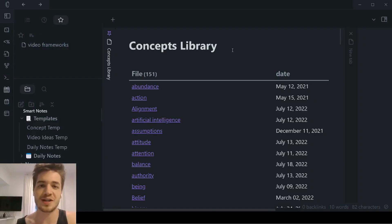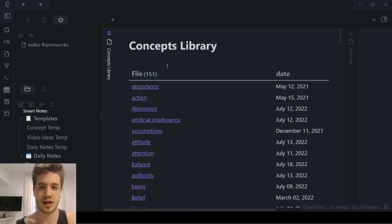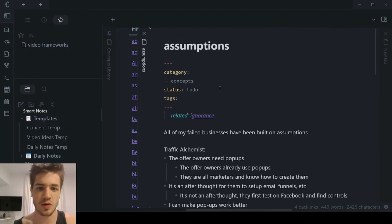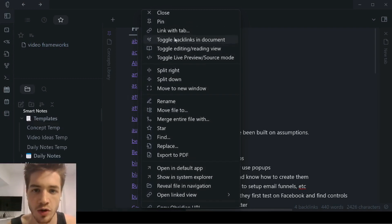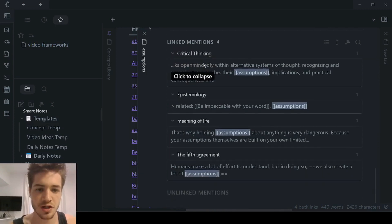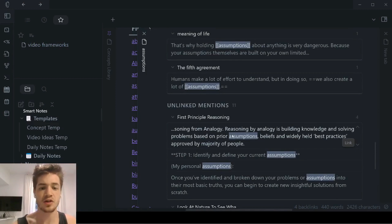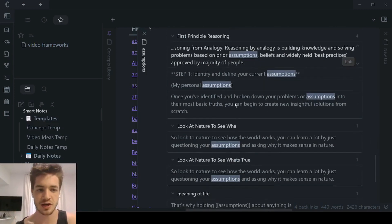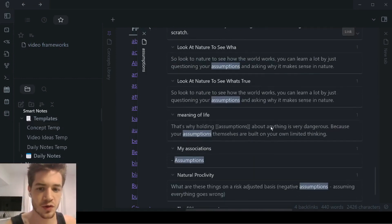The reason Obsidian is so powerful is because it allows you to form connections between your notes. What a lot of people don't realize is that there's inbuilt functionality where Obsidian shows you more opportunities where two different notes can link together. For example, if I open up a note like 'assumptions' and right-click on the title, I can toggle backlinks in document. At the bottom of the notes it shows your linked mentions — all the other notes linking back to this specific note. You can also click on unlinked mentions, where you're using this specific word but haven't yet formed a connection. This is really helpful when studying your vault to find opportunities to create links.